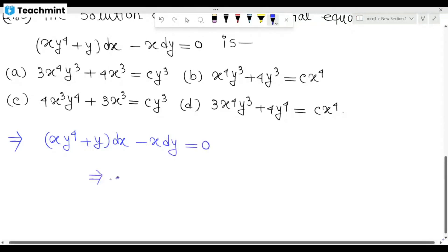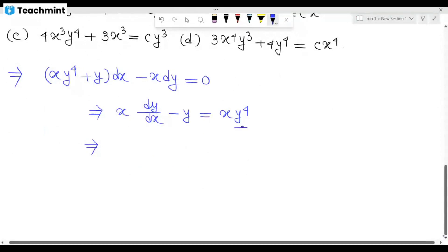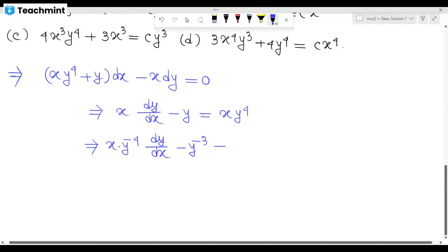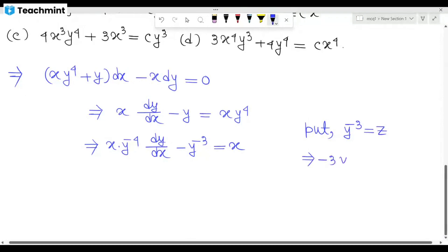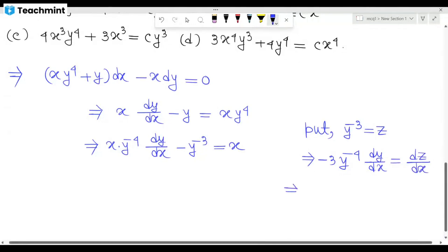We write the equation as x y g(x) minus y equals x y, dividing through. Then we get y to the power minus 3, and carrying forward: dy/dx, with y to the power 2 times minus 4 terms.